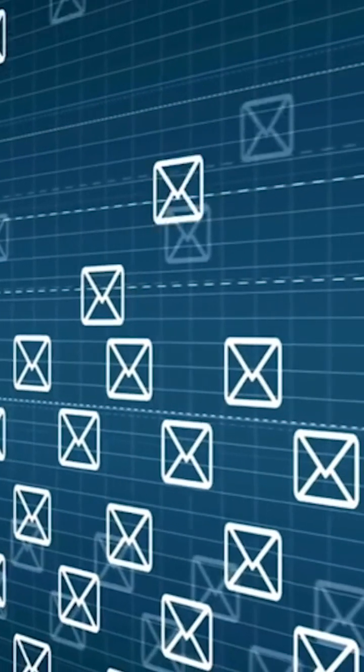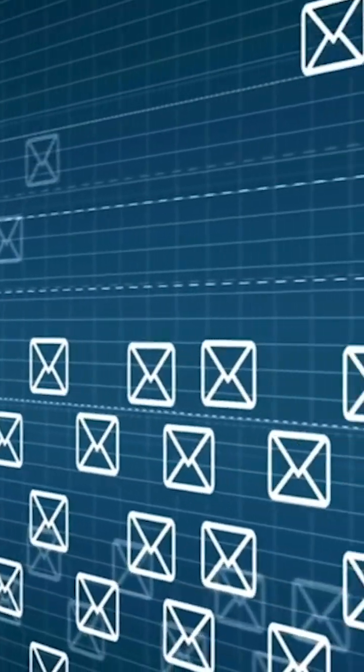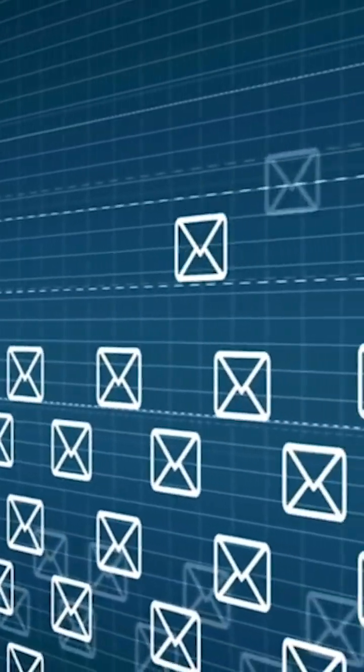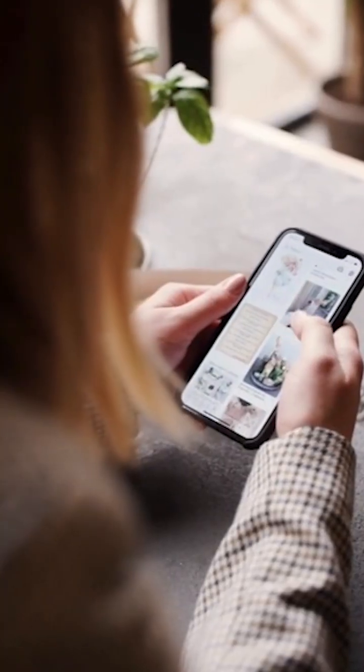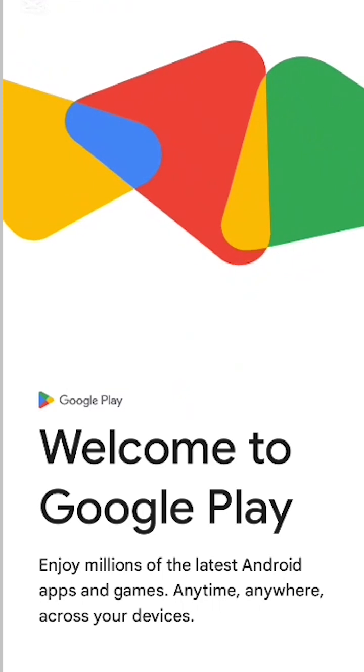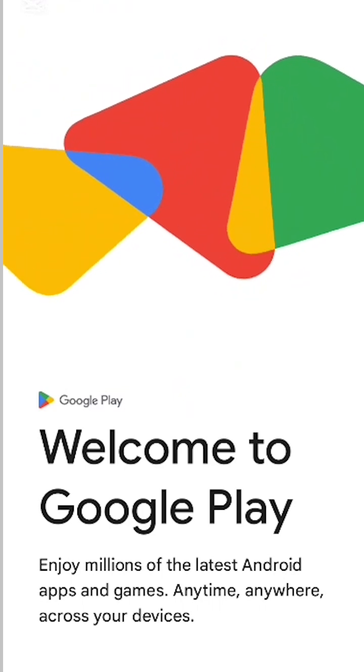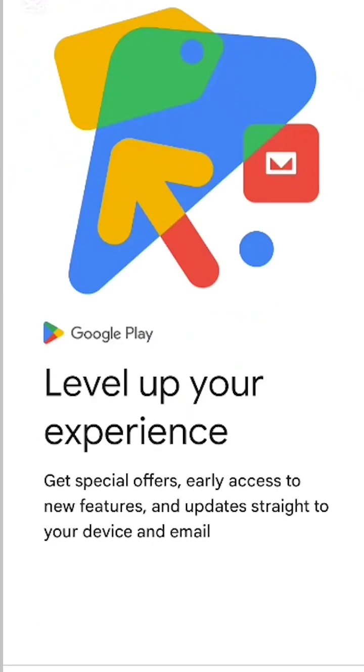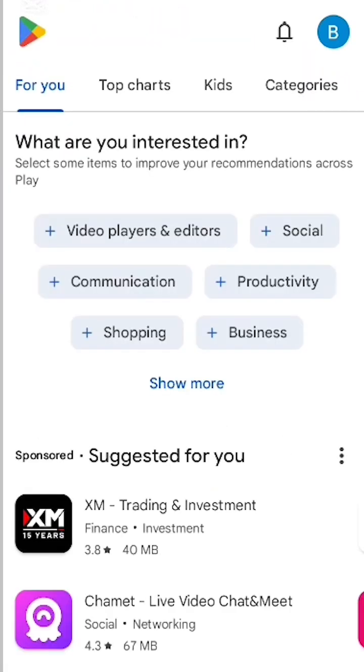Remember, many people make the mistake of directly opening their Gmail app, but you shouldn't, because in the Gmail app you can only change the Gmail display name, not the account name. This process is different. In this video, we are talking about how we can change our Gmail account name, so first we open our Play Store app.